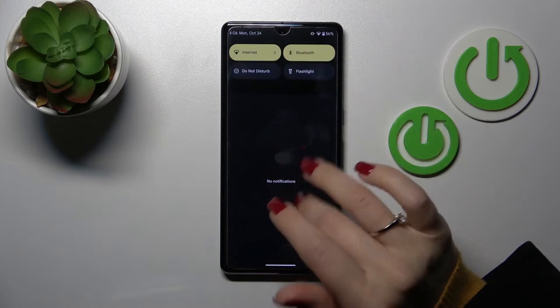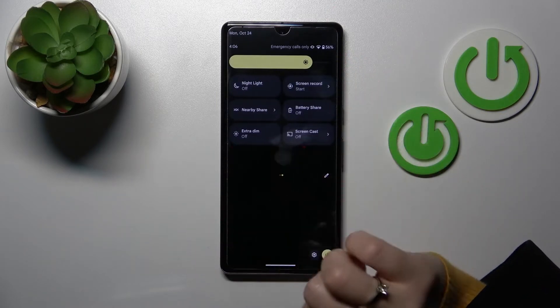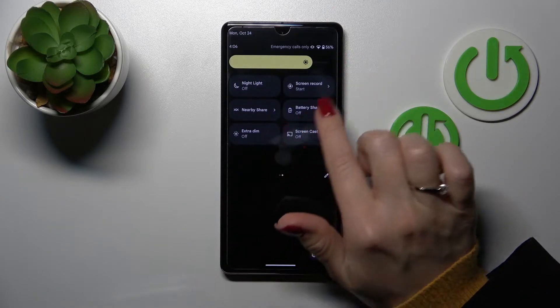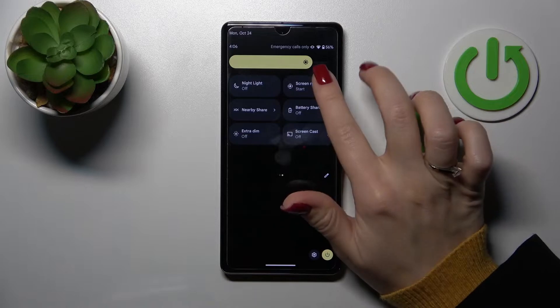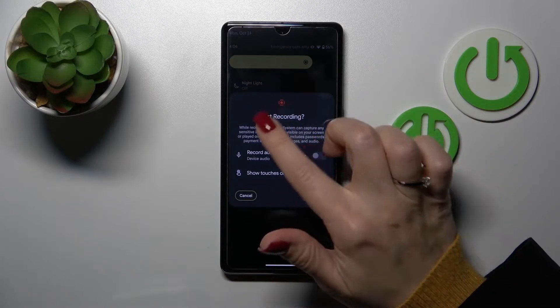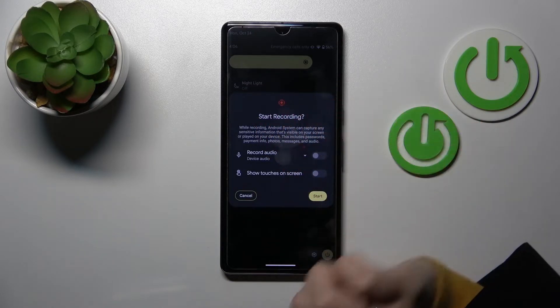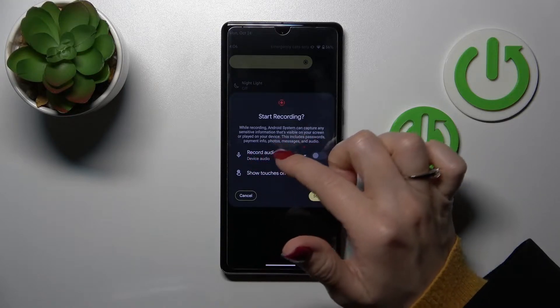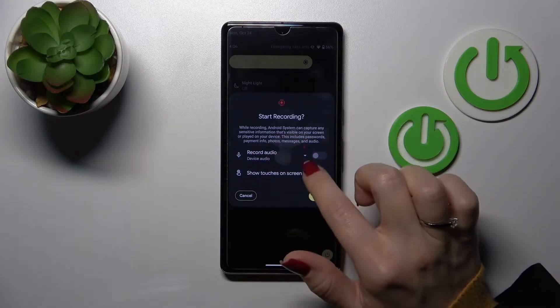First, let's open the notification banner shortcut and here you should find the screen record icon. Just click here once and now, just before you start the screen recording, you'll see the sound settings.